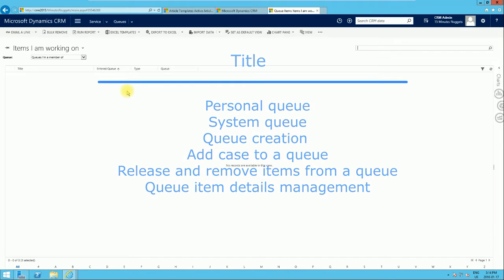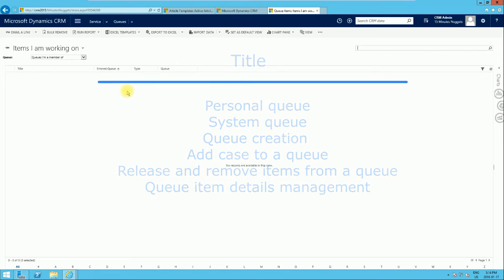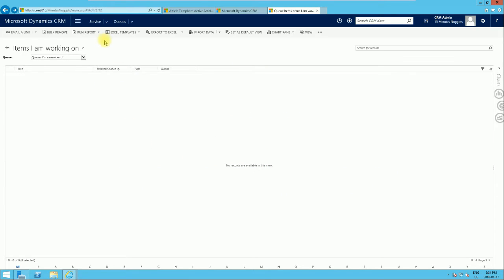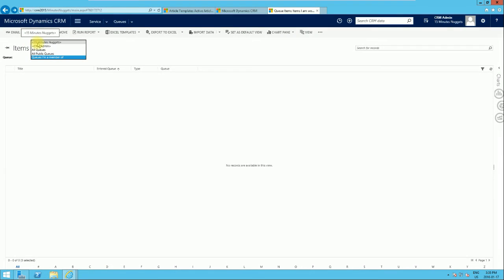Now we're in the queues view, which shows us information about queues. The default view is actually 'Items I'm Working On', and that gives us the list of records in the particular queue that I'm working on. When you have a queue name with angle brackets (less than and greater than signs), that shows you it is a default personal queue.